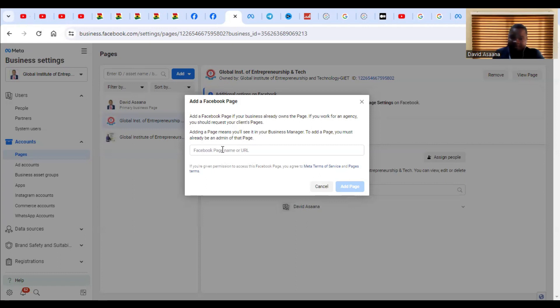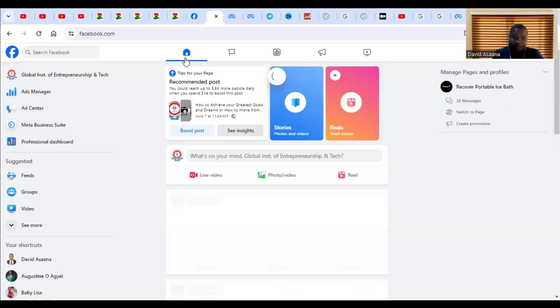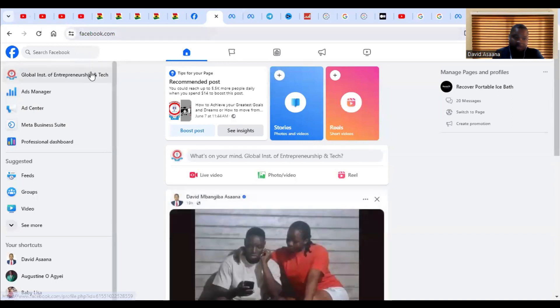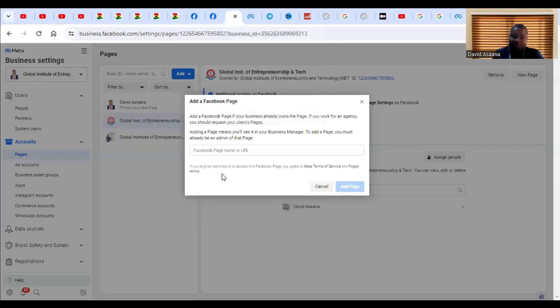You can also copy the page URL and put it there. For example, come to the page and you can copy the profile URL. When you copy this URL and paste it there, the page will be added.